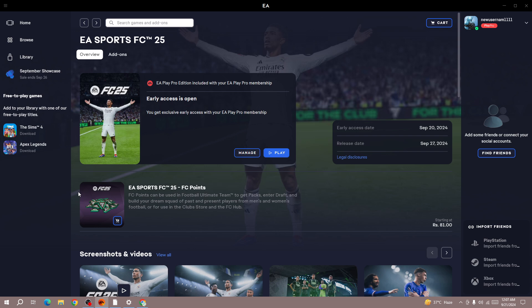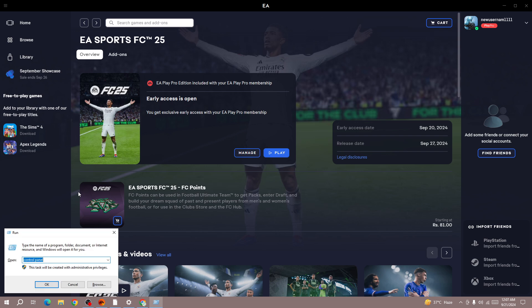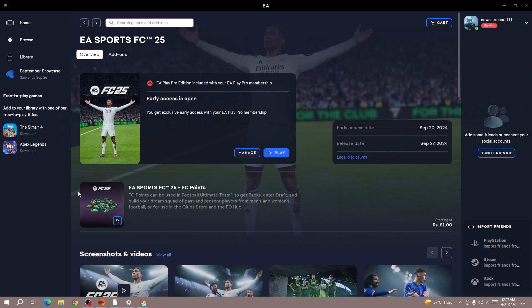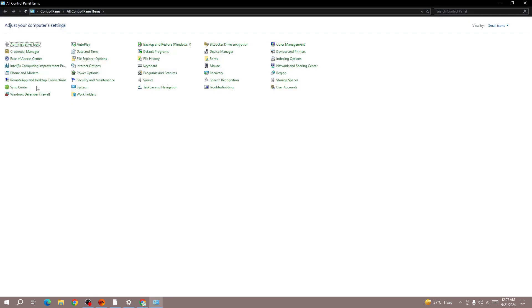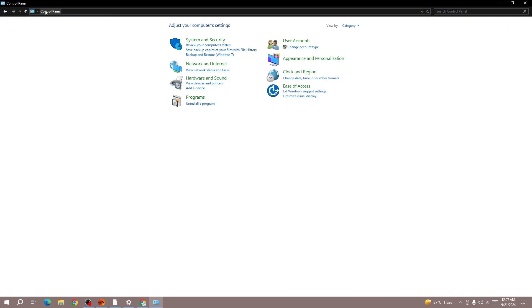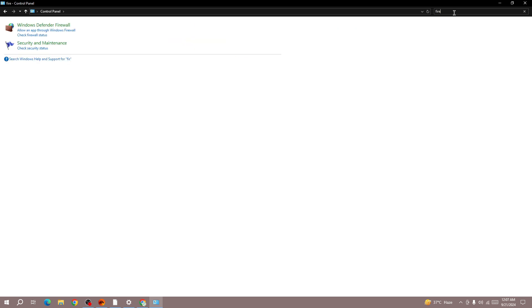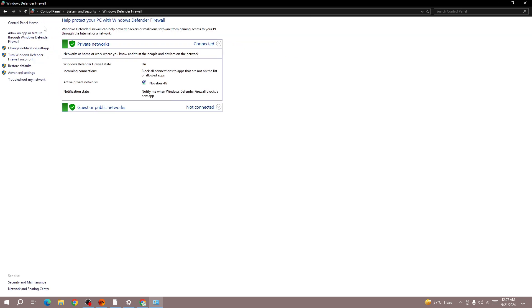So you need to turn off the firewall on your device. To do that, press Windows and go to Control Panel. Here in the Control Panel search for firewall. Open the Windows Defender Firewall.